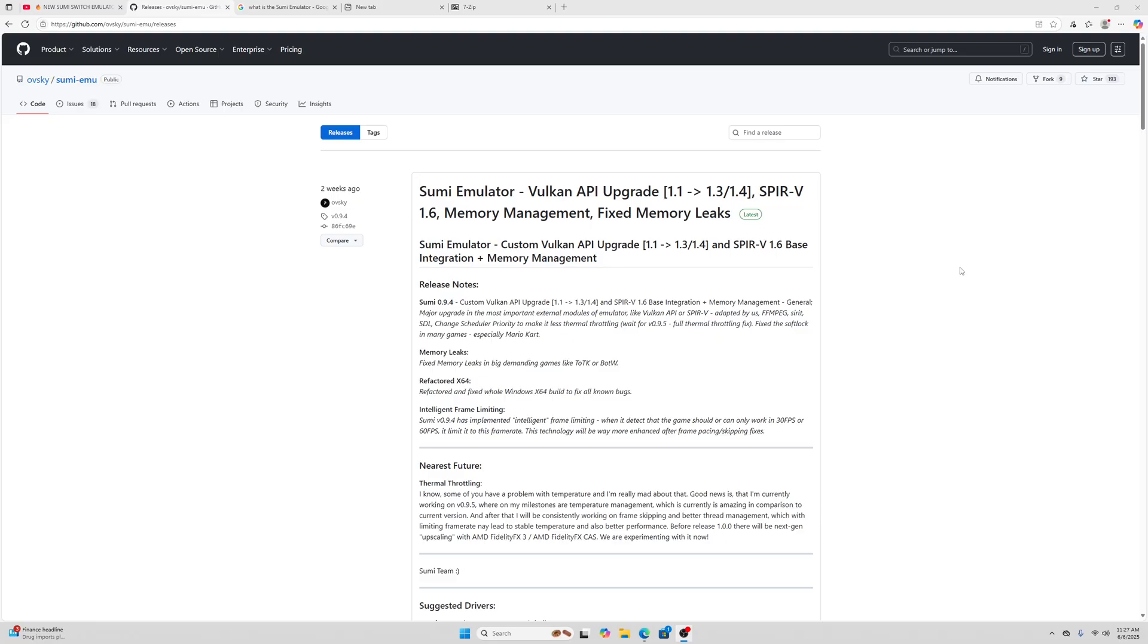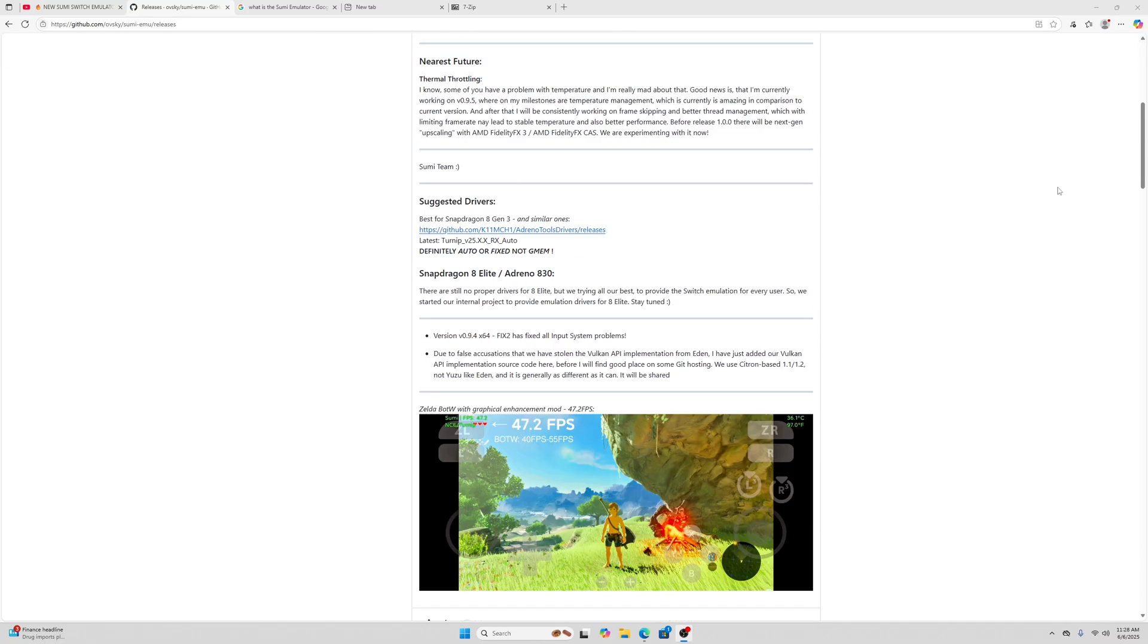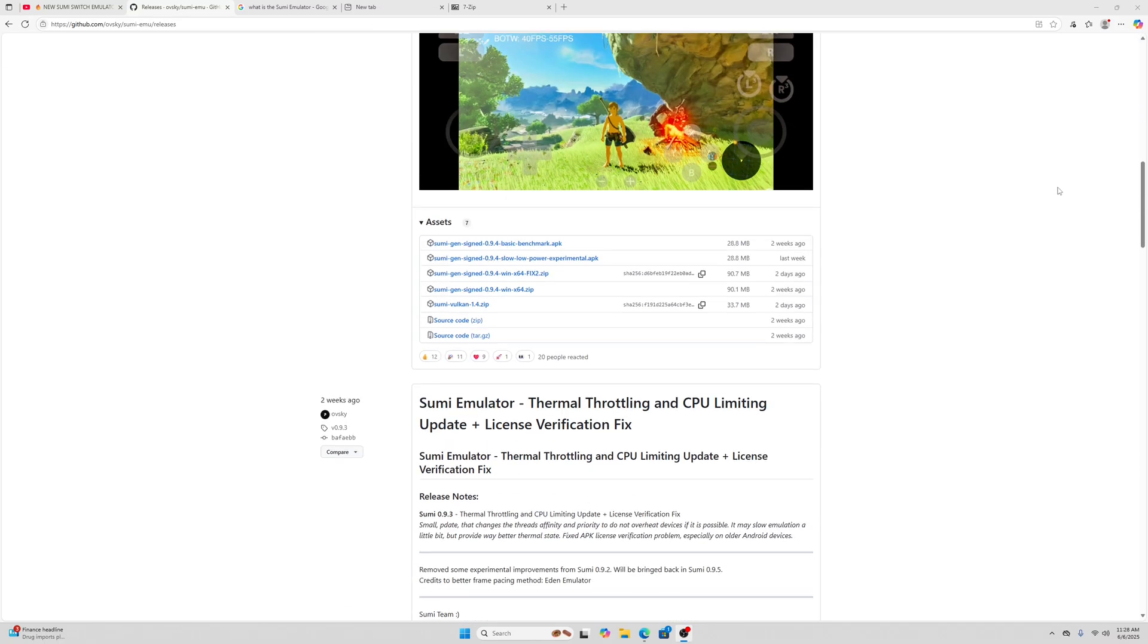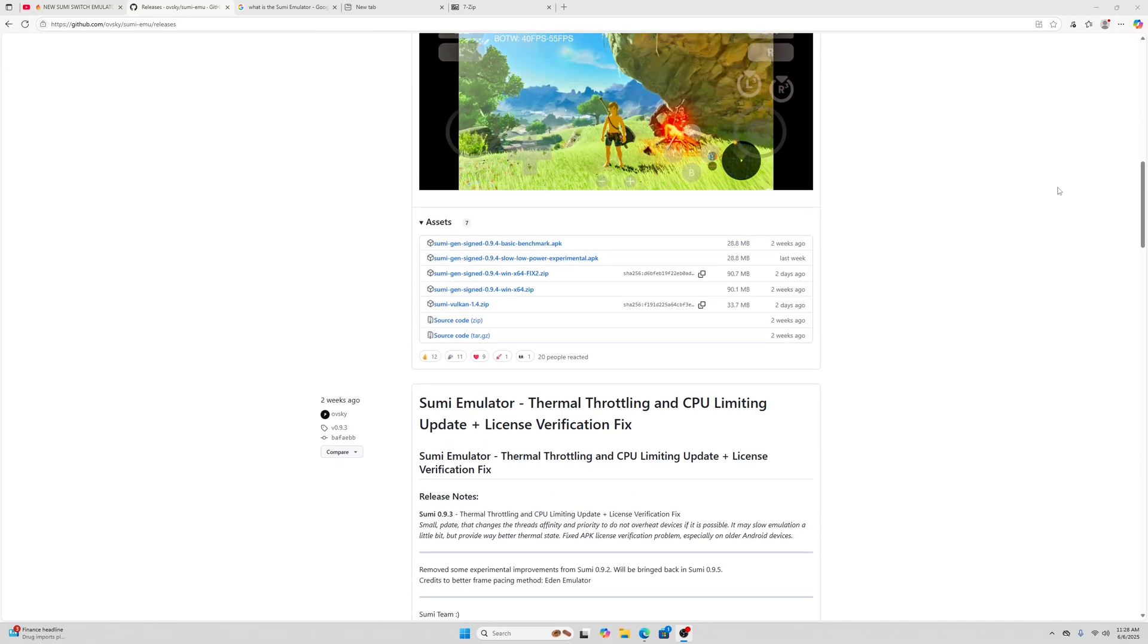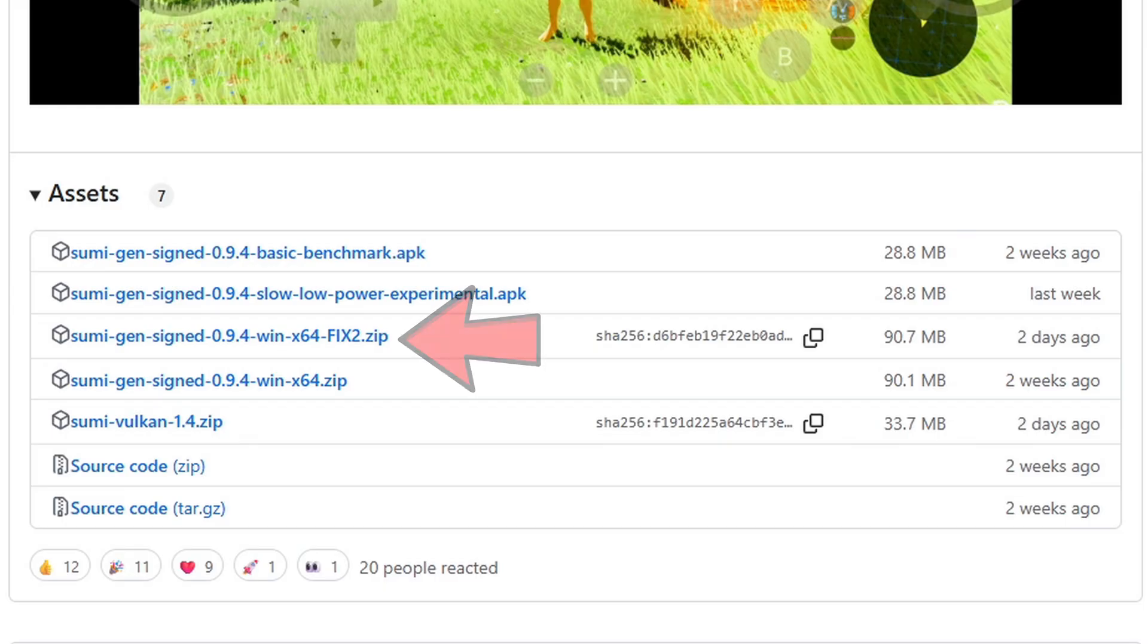So let's head on over to the official Sumi GitHub page which I will leave in a pinned comment below. Once you are here, scroll down until you see Assets.